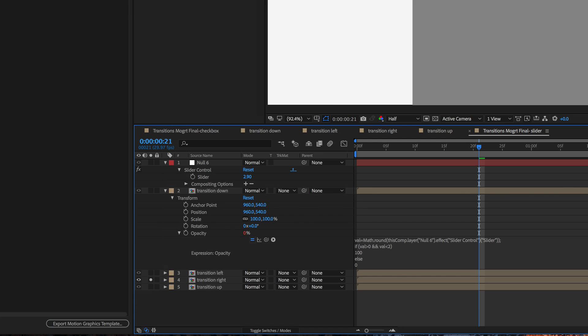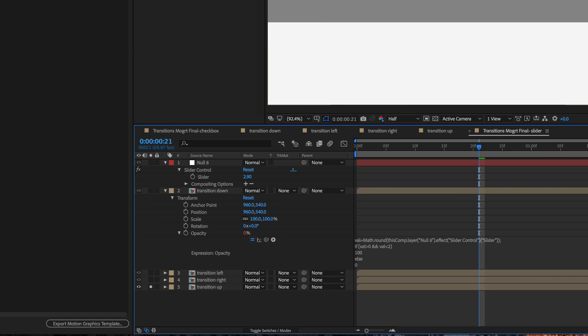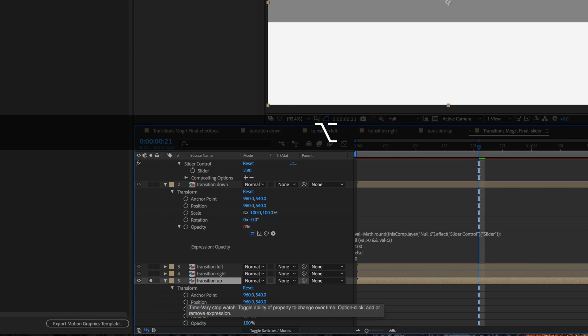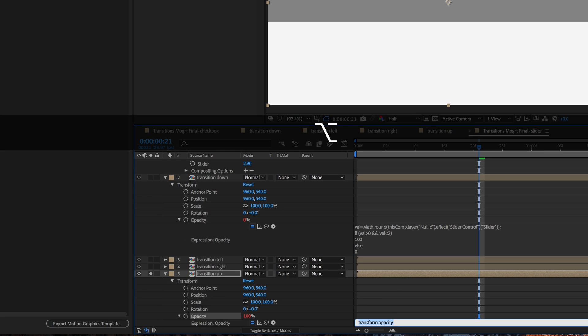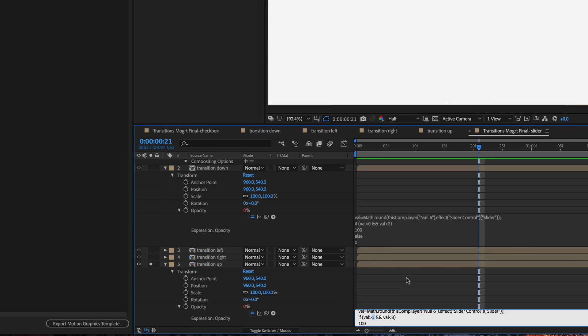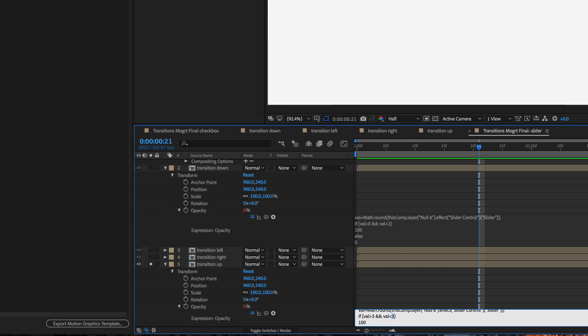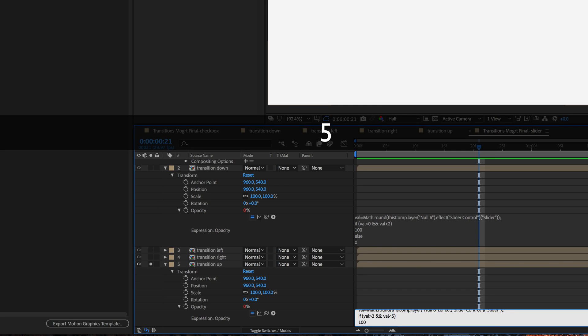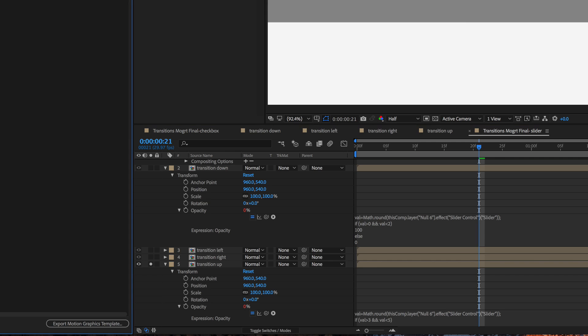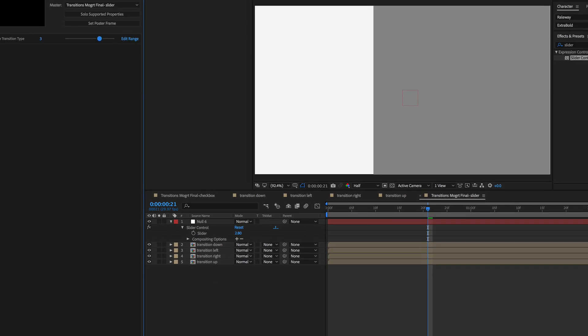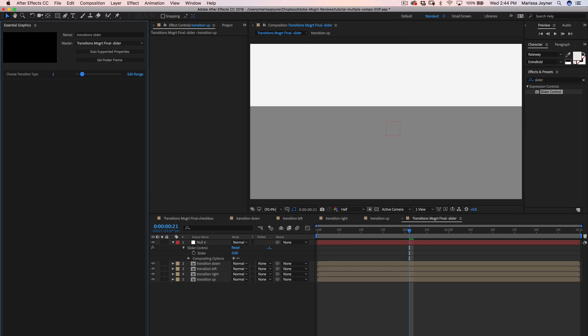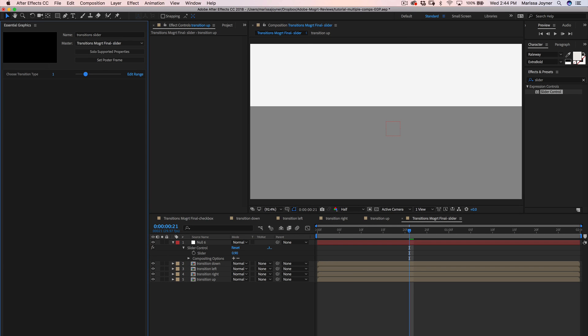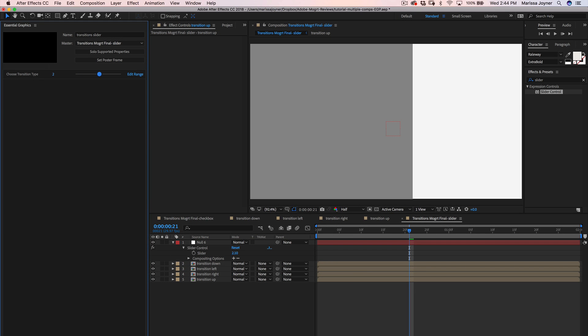And then our next layer. Same thing. Greater than 3, less than 5. So now 4. And now when a user slides this controller, they are selecting a different transition.